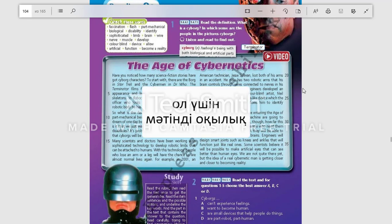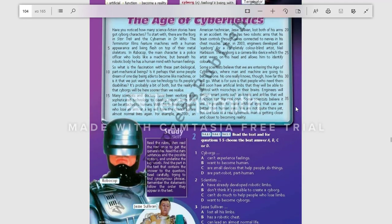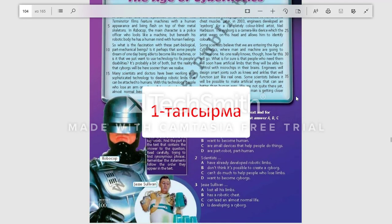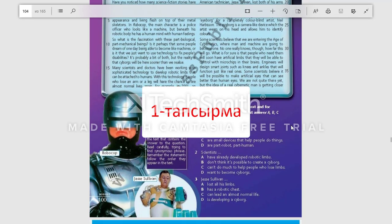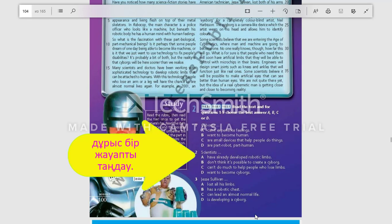In order to answer our questions, let's read the text which is called 'The Age of Cybernetics.' Now, for understanding this text better, I advise you to do your first task. In this task, you have to choose the right variant: A, B, C, or D.